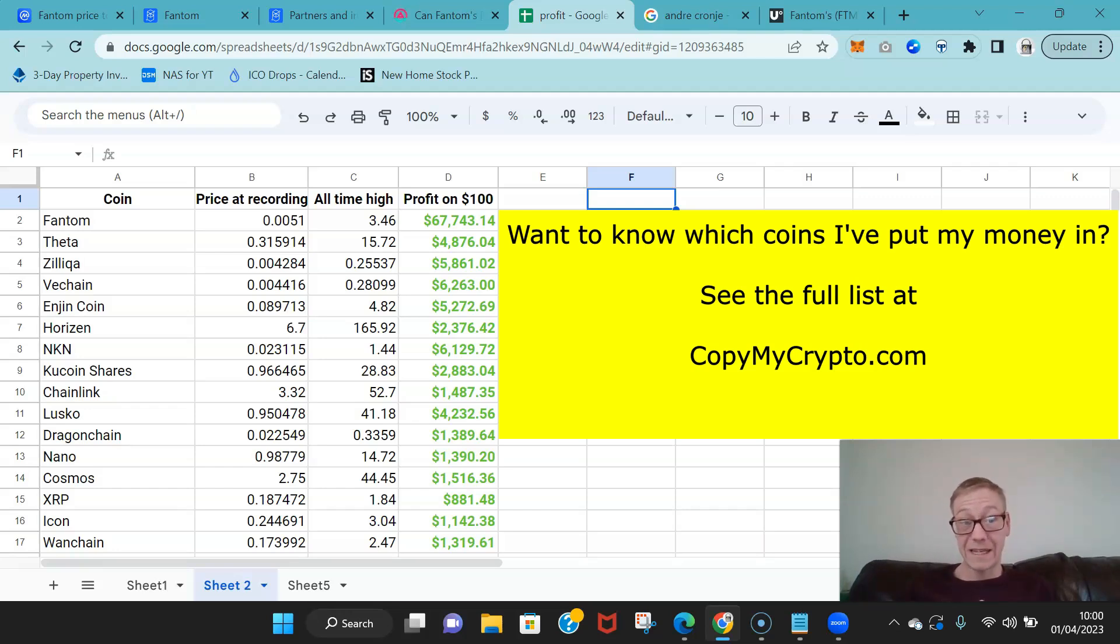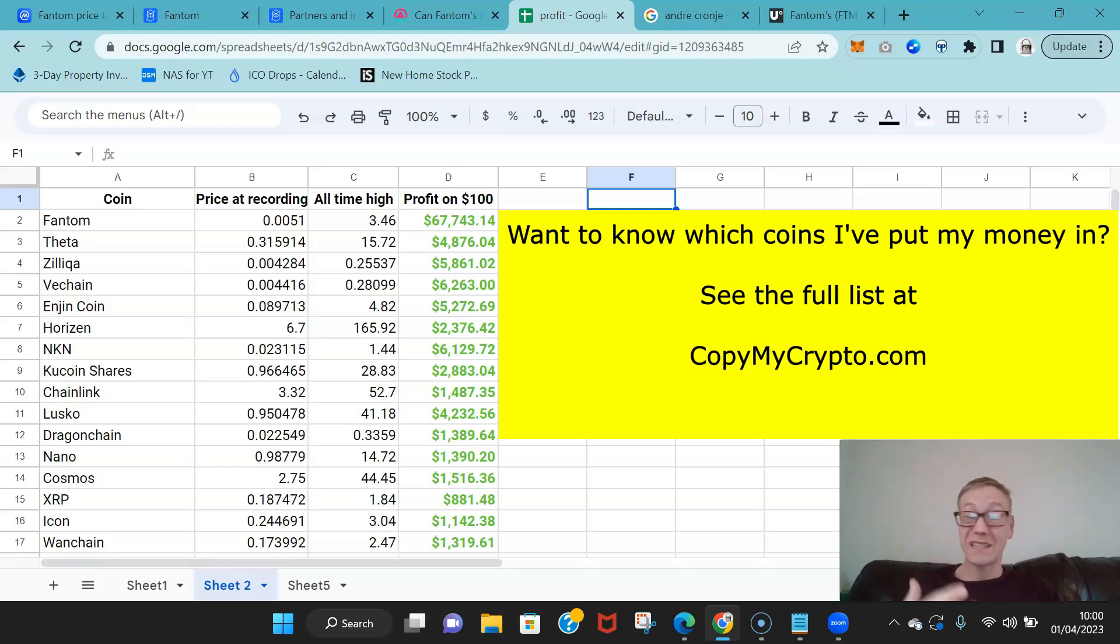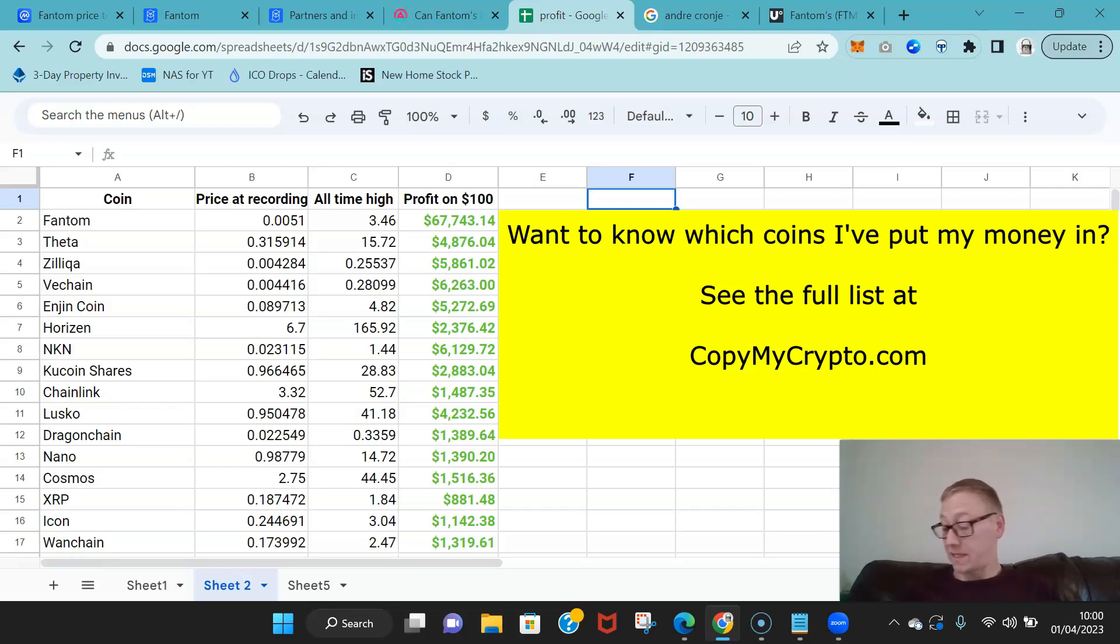When I find the next Fantom, where do you think that goes? That goes onto the site guys. This is the coin I found, this is the gains I think it'll have, this is the money that I'm putting it.